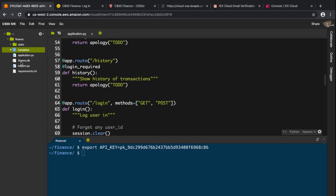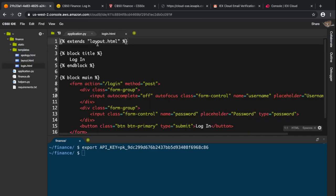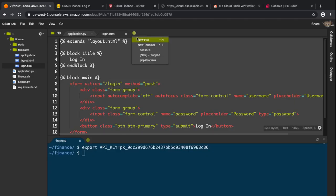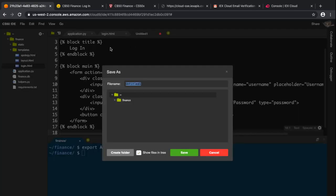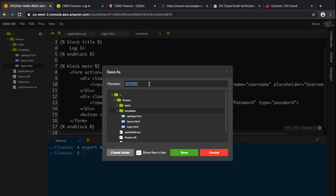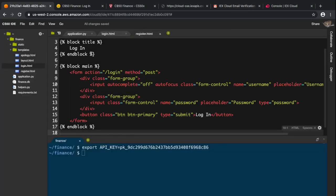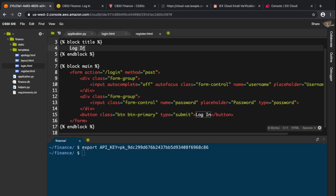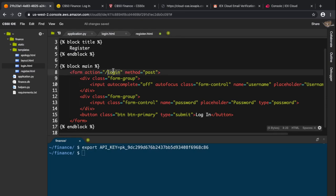I'm going to go into the templates folder, look at the login.html file, copy the entire thing, create a new file, and paste it in. I'll save it as register.html. Then I'll change the title and heading to say 'Register', and set the form method to POST.